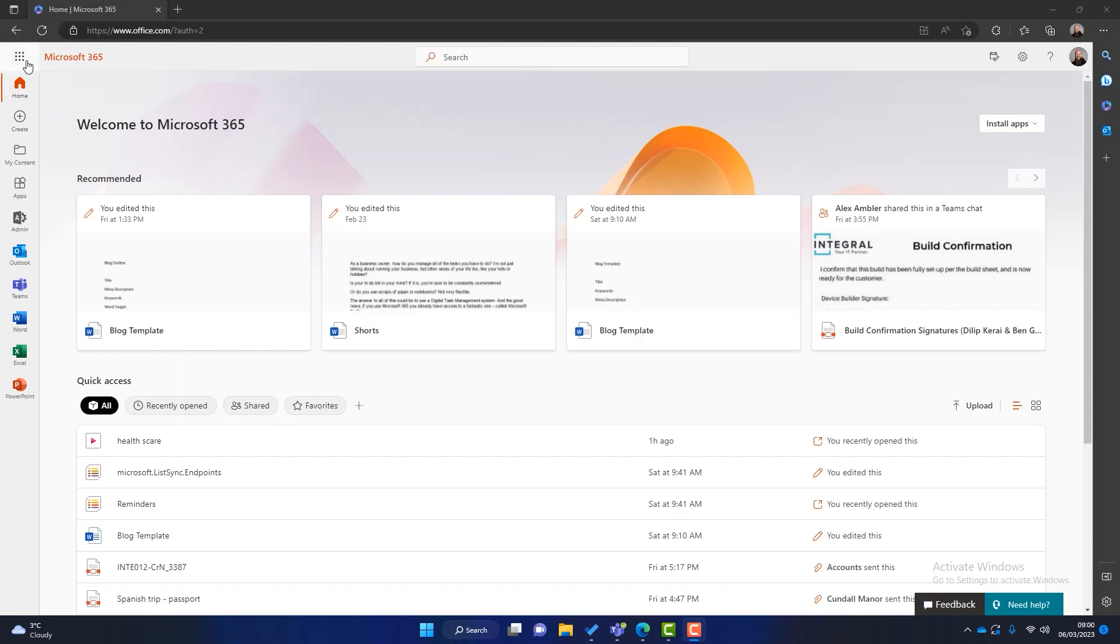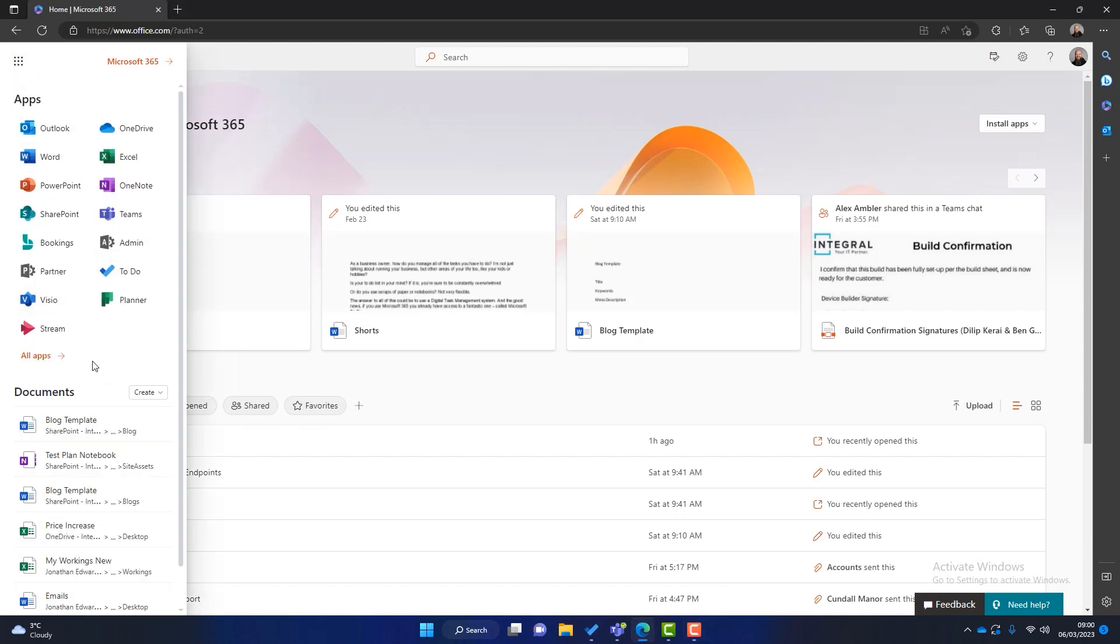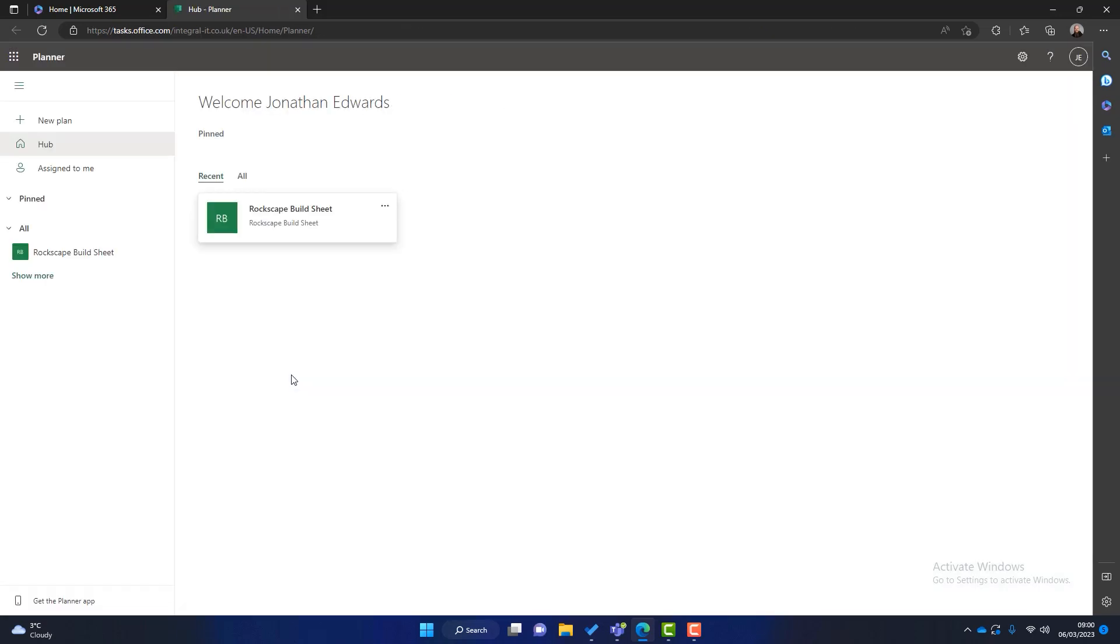So what I'll do is go up to the top and click on App Launcher. Now some more applications appear and you can see that Microsoft Planner is one of them. So what I can do is simply click on there to launch Microsoft Planner.